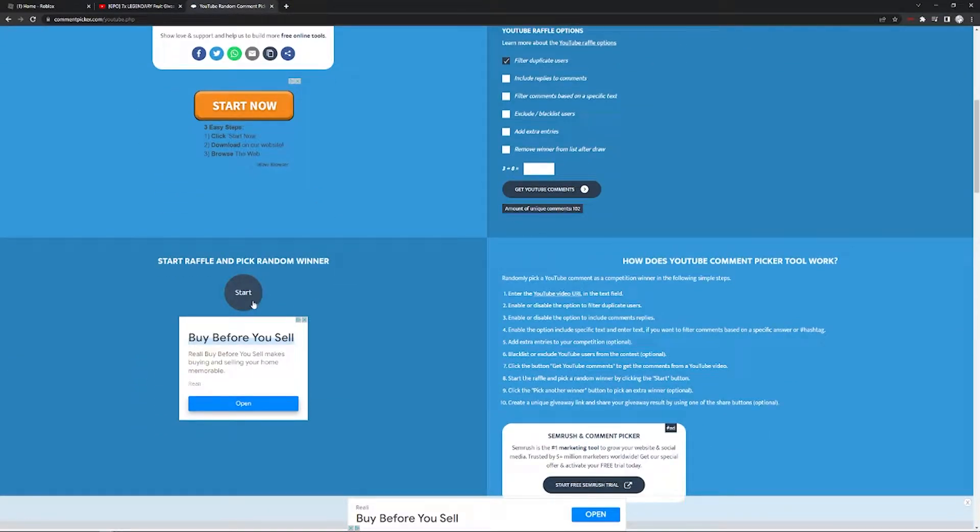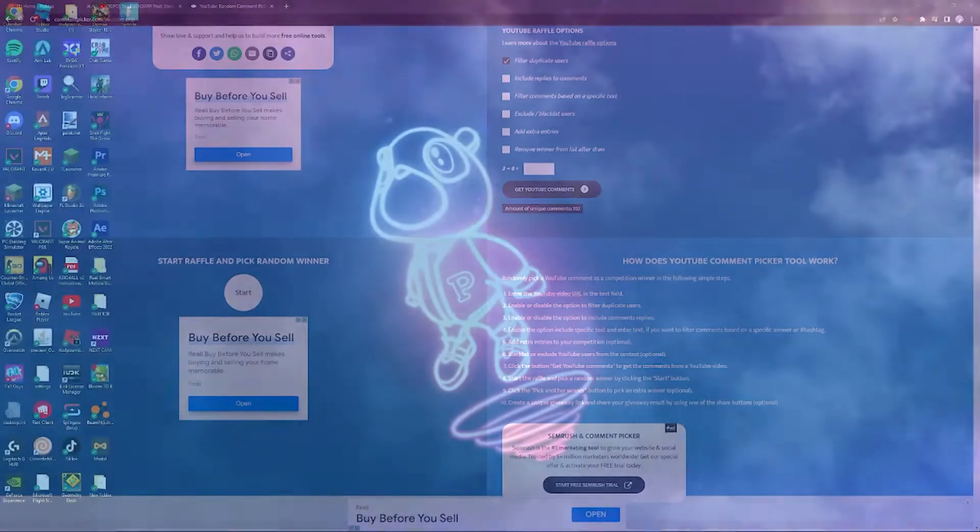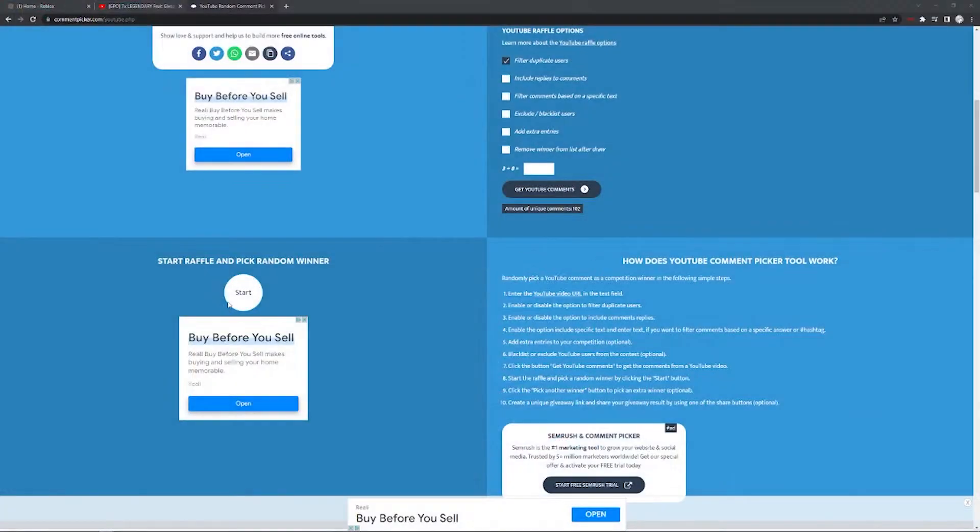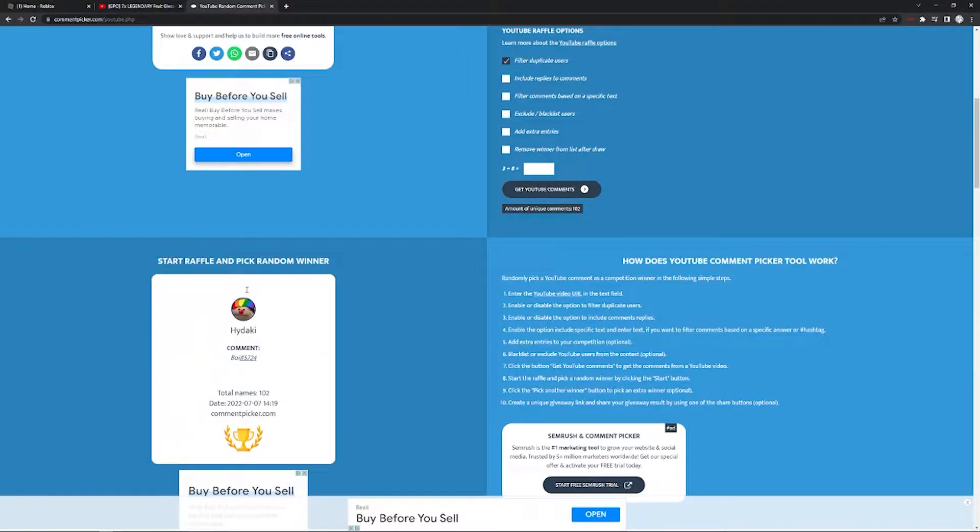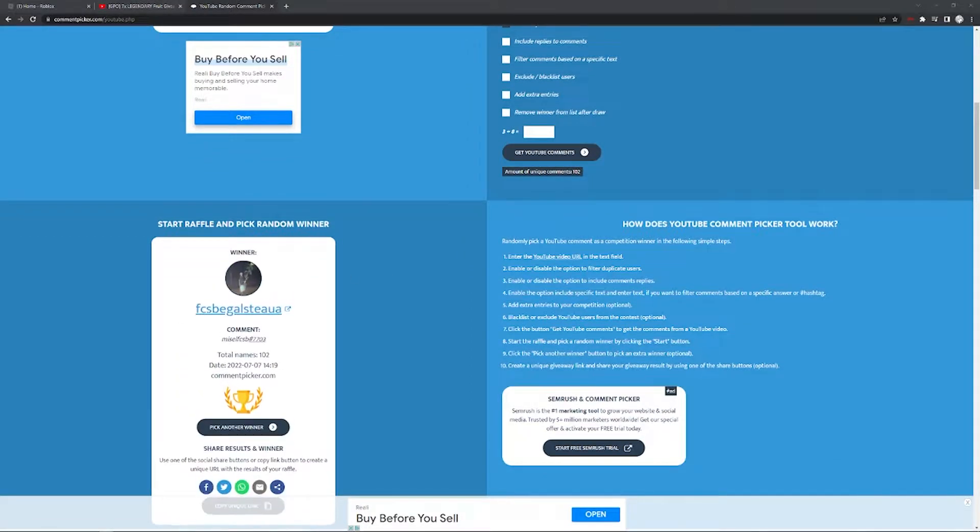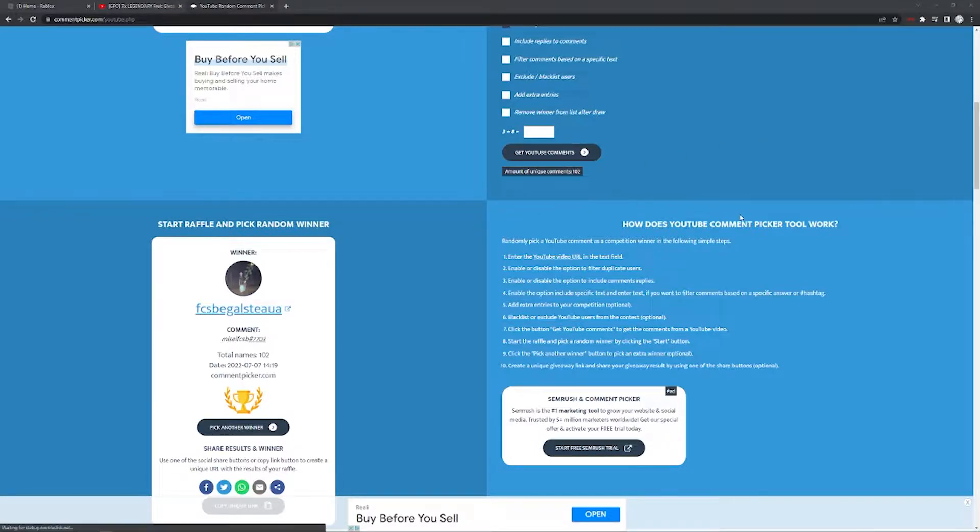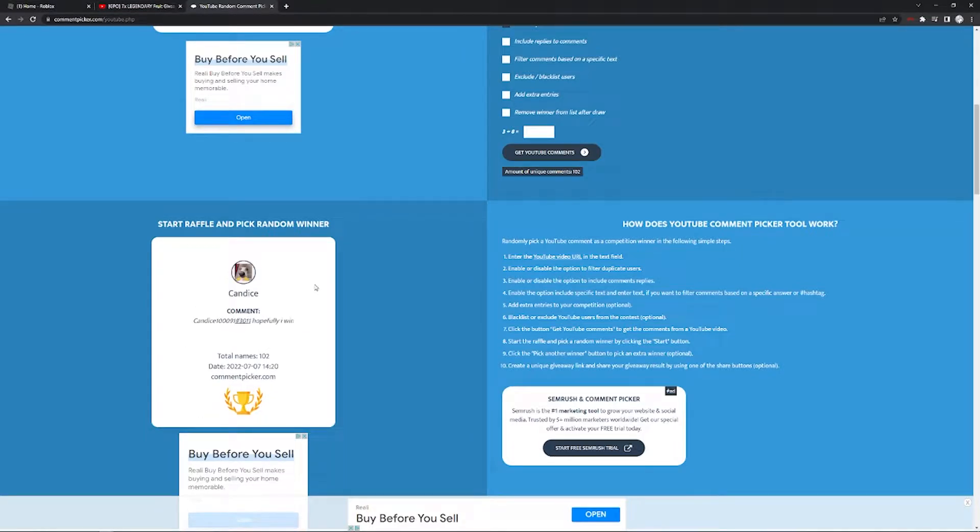Alright, let's start. Yeah, but you guys have a one out of seven chance I think, so seven people. Okay, off to a great start. I don't even know what that says. Pick another winner.